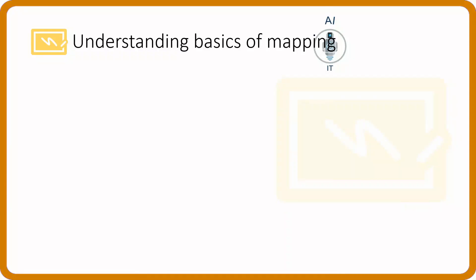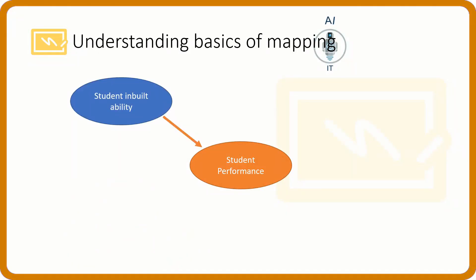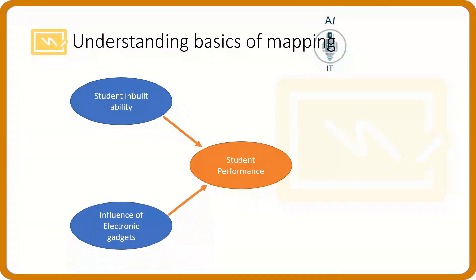Let's understand the basics of mapping. I am taking the example of the performance of a student. The performance can be affected by different data features, such as the built-in ability of the student, the influence of electronic gadgets, teachers' talent and resources, and family stress.